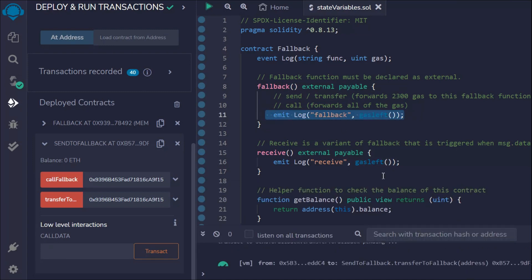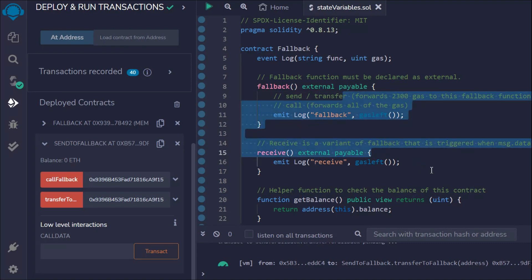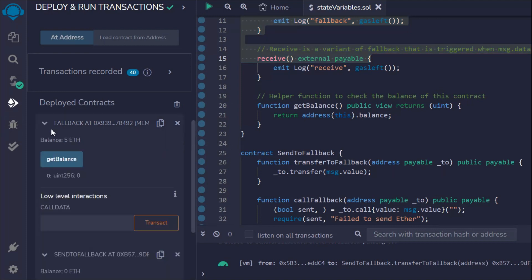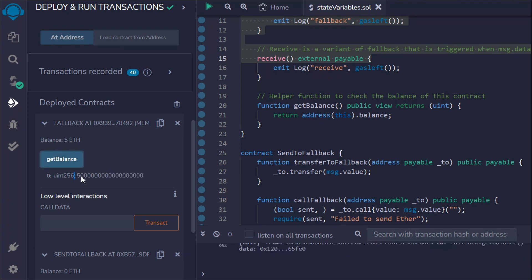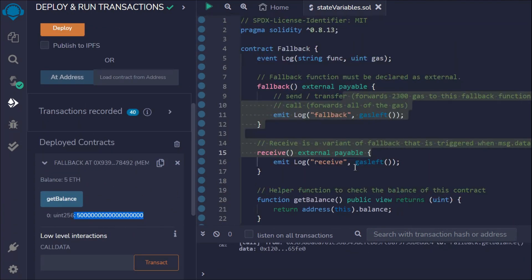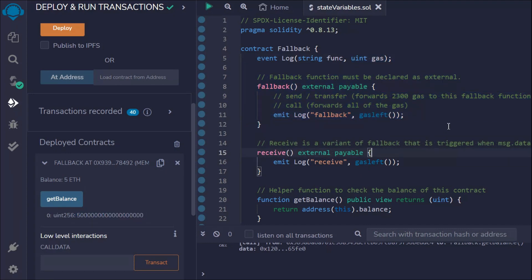This is pretty simple — all we've done is create two contracts and log the data from each. If you come back to the Fallback contract and call getBalance, you can see the amount transferred into the contract is 5 ether. The only thing to keep in mind is what amount you are paying as a gas fee.